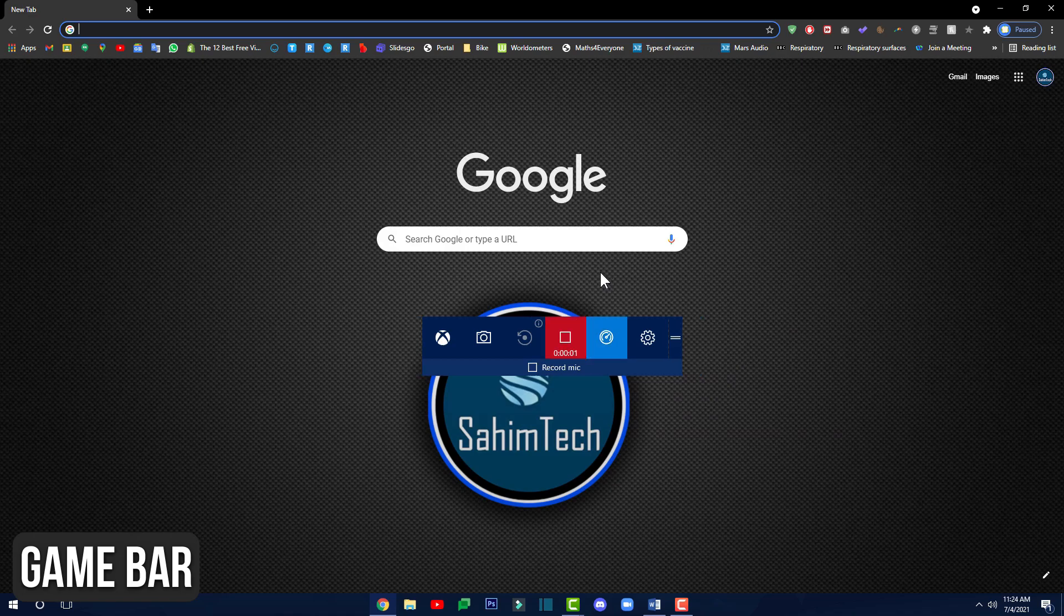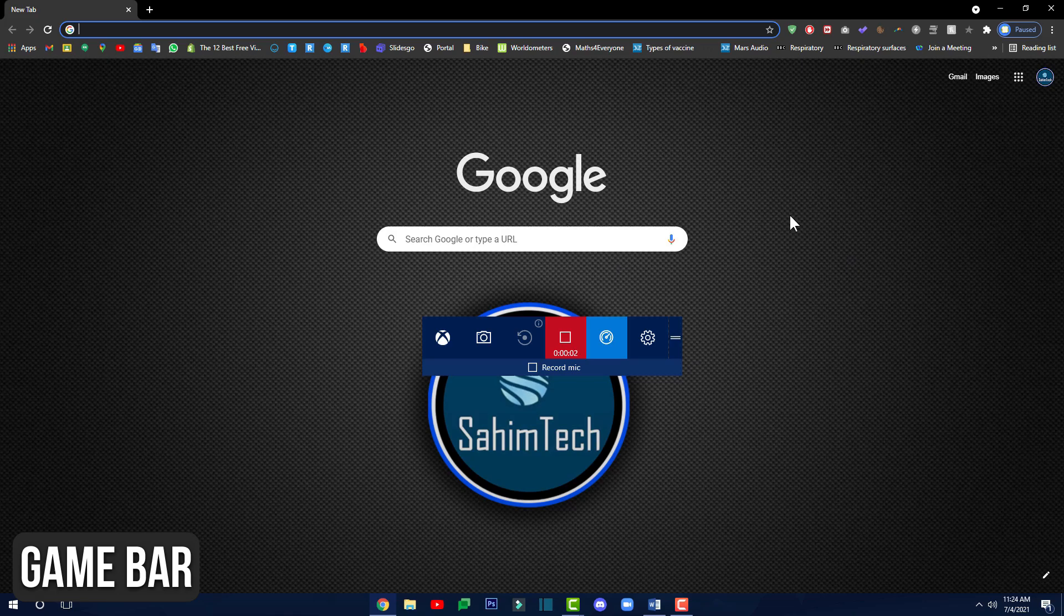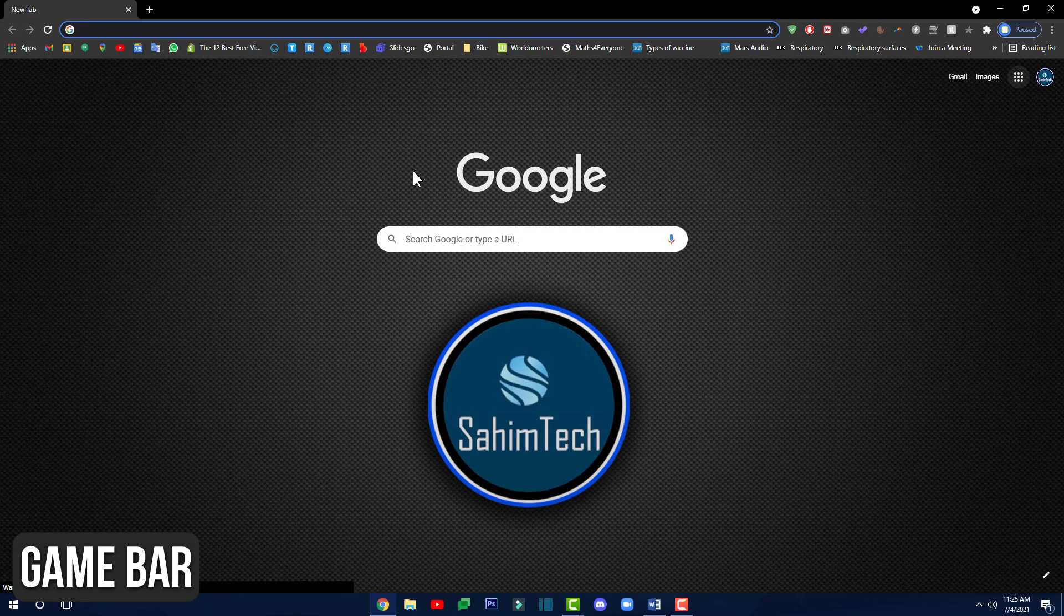As soon as you've clicked on that button, you can just start recording on your screen by moving your mouse, clicking on stuff, everything will be recorded.